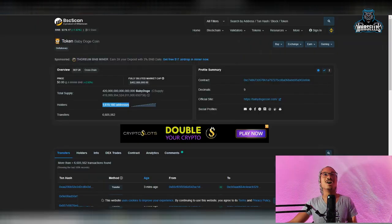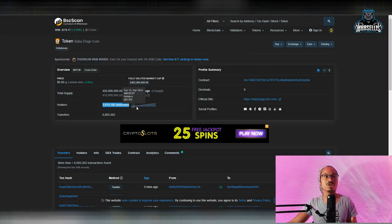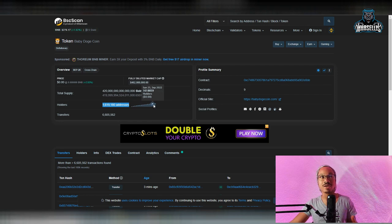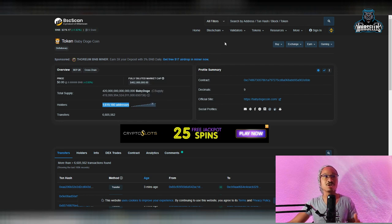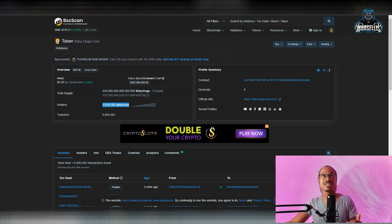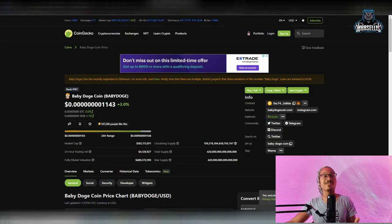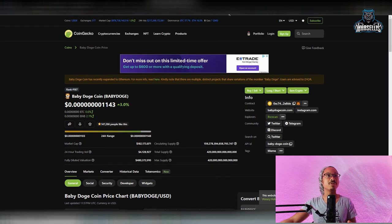Also, as you can see, our holders are increasing every single day here in Baby Doge. We're getting so much closer here to getting into 1.7 million and eventually 2 million. But yeah, we're up 3% for the last 24 hours.